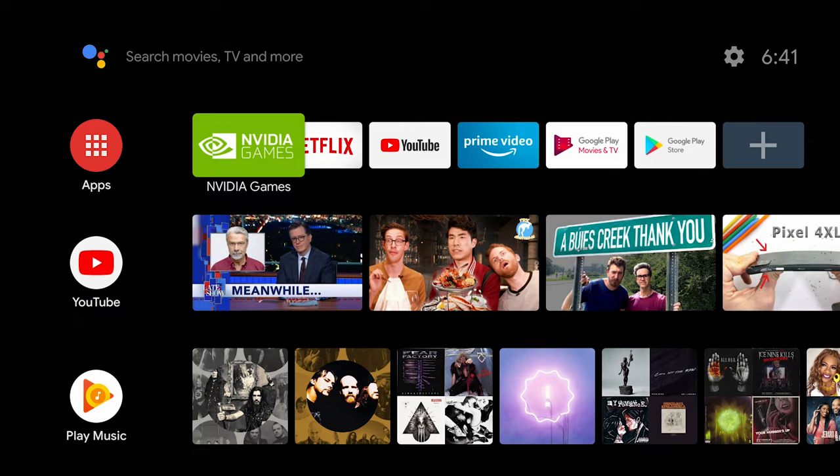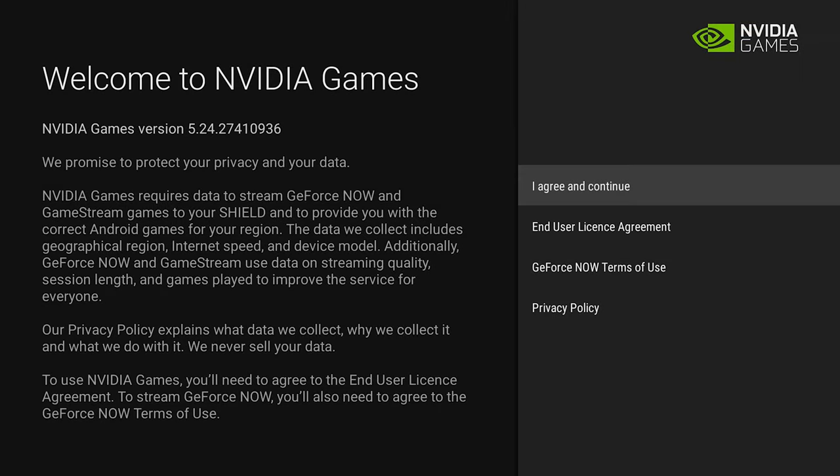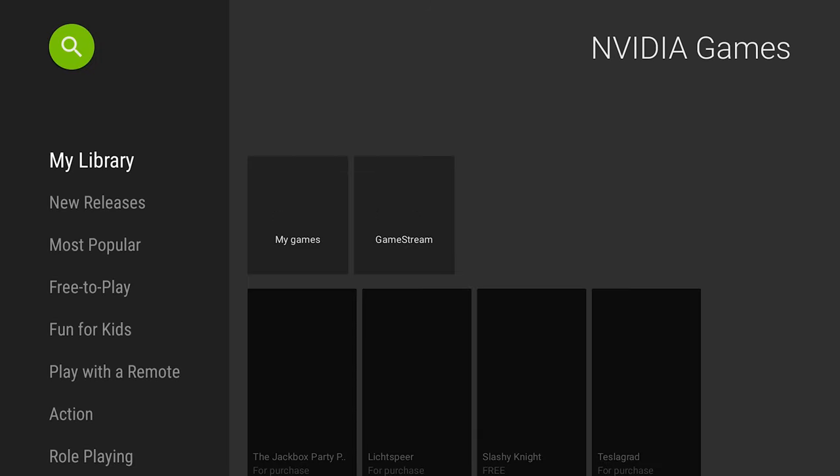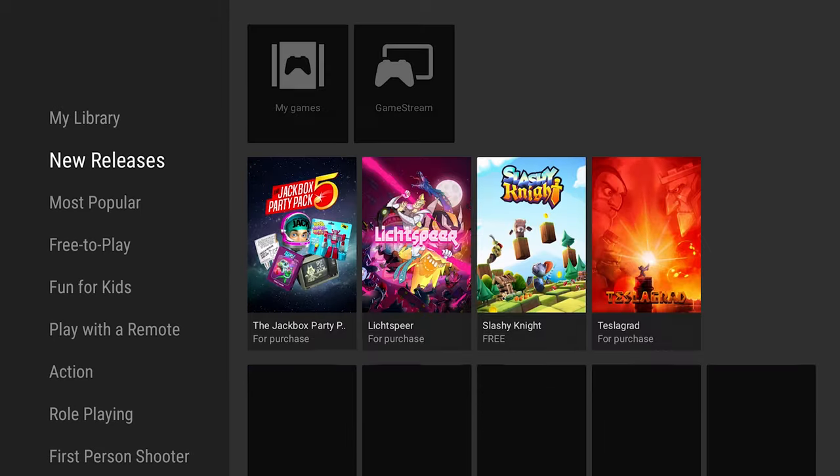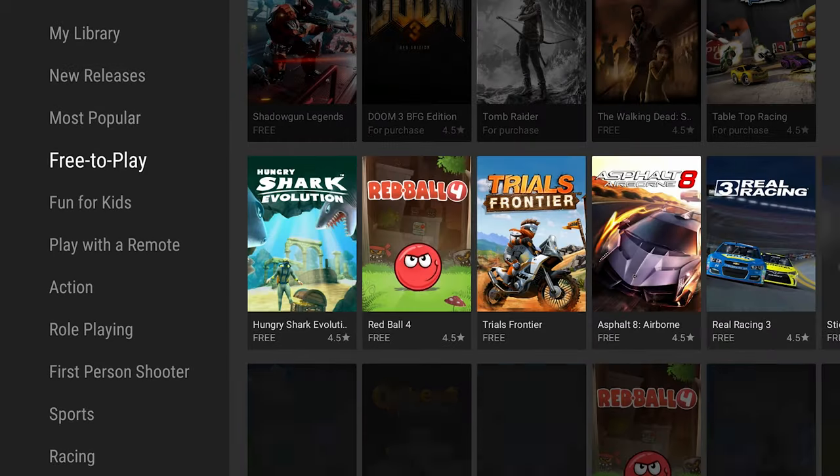Okay so now we're in the main menu. Click on Nvidia Games. Accept. All right and here we are.